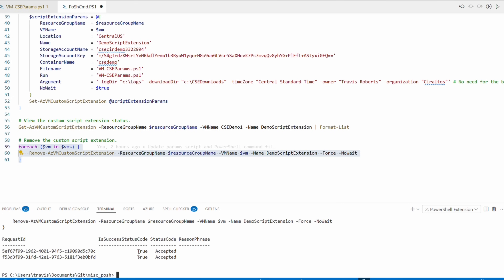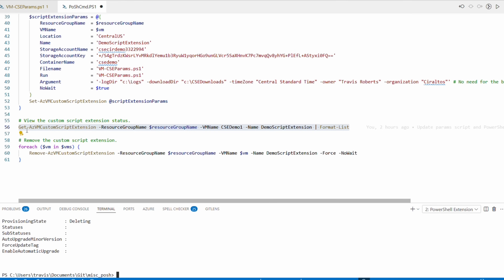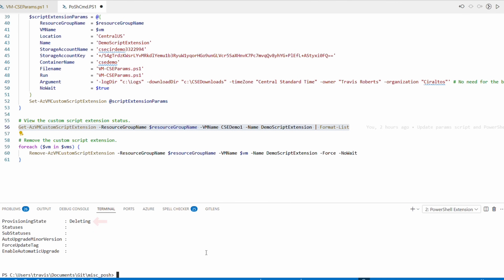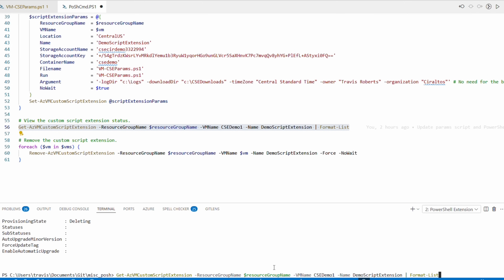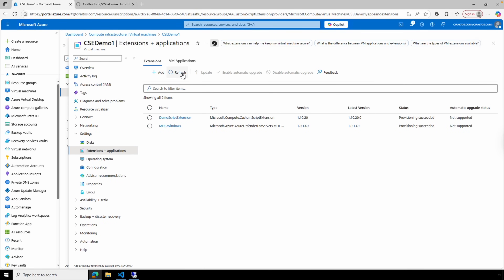This command also uses NoWait, so let's run Get-AzVMCustomScriptExtension for cse-demo1 — the provisioning state shows 'Deleting.' After waiting, running it again produces a 404 Not Found error, because it's been deleted. Going back to the portal and refreshing, we can confirm the custom script extension has been removed.